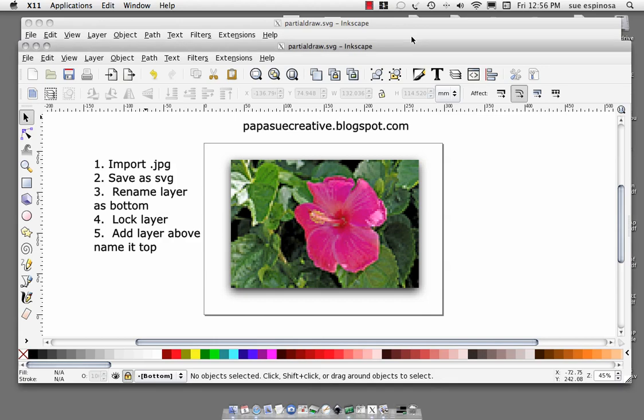Hello, welcome to Papa Sue Creative. Today we're going to take this JPEG photograph of a hibiscus that my husband took in Hawaii and we are going to trace around manually the hibiscus flower itself and get it out of that picture.